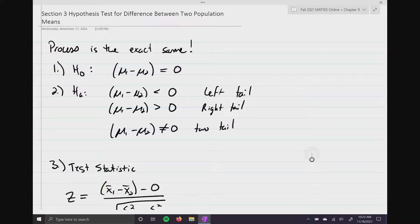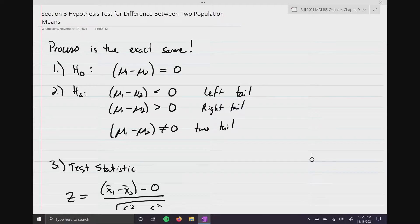In section three, we're still doing hypothesis testing. It's just now we're going to be looking for the difference between two population means. The process that we learned in video one and video two are still going to be the exact same. So you're going to find your null hypothesis, your alternative hypothesis, your test statistic — you're going to do all that stuff.